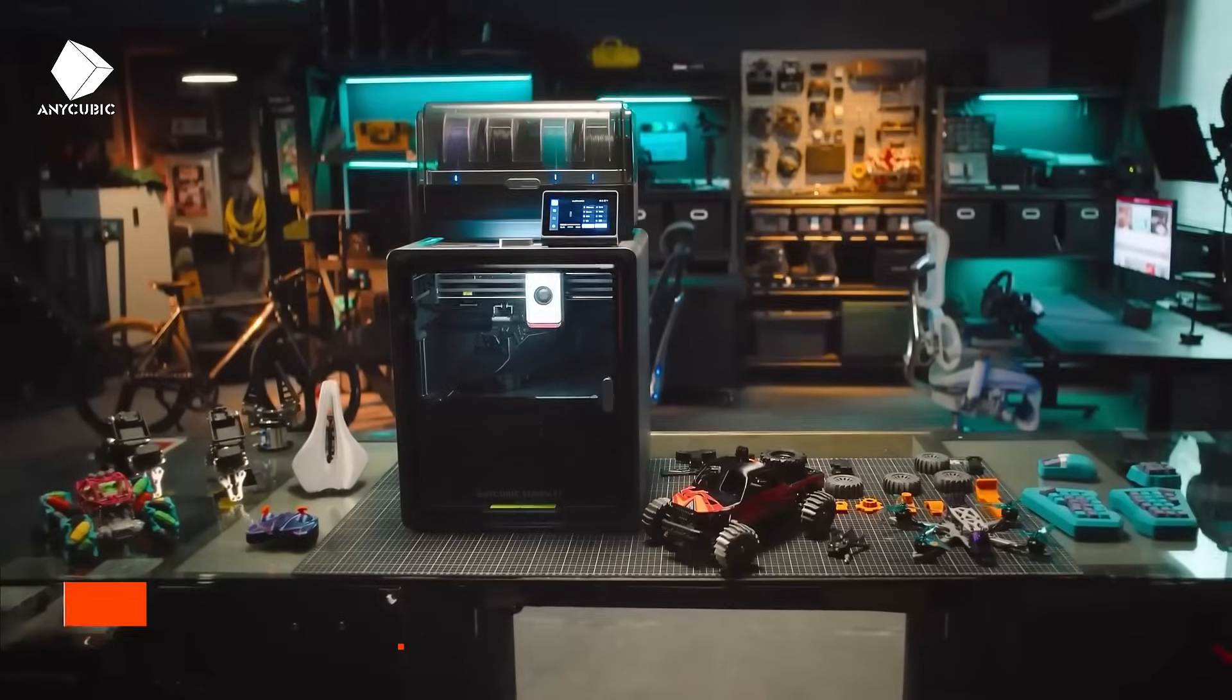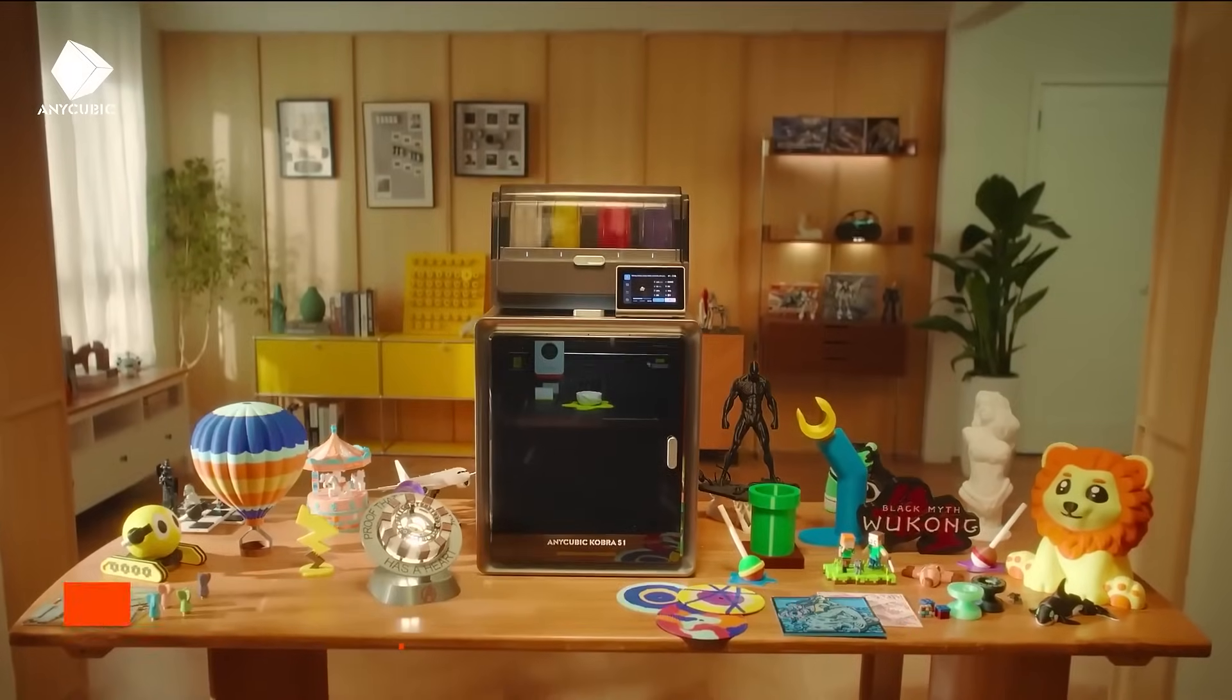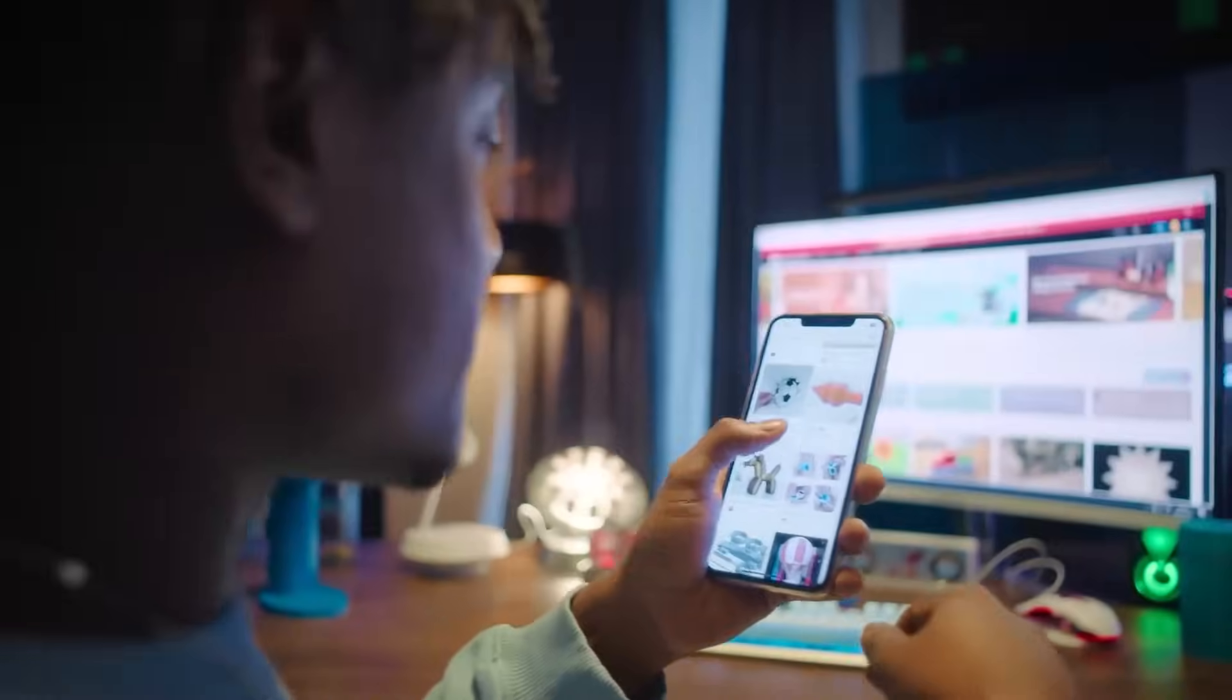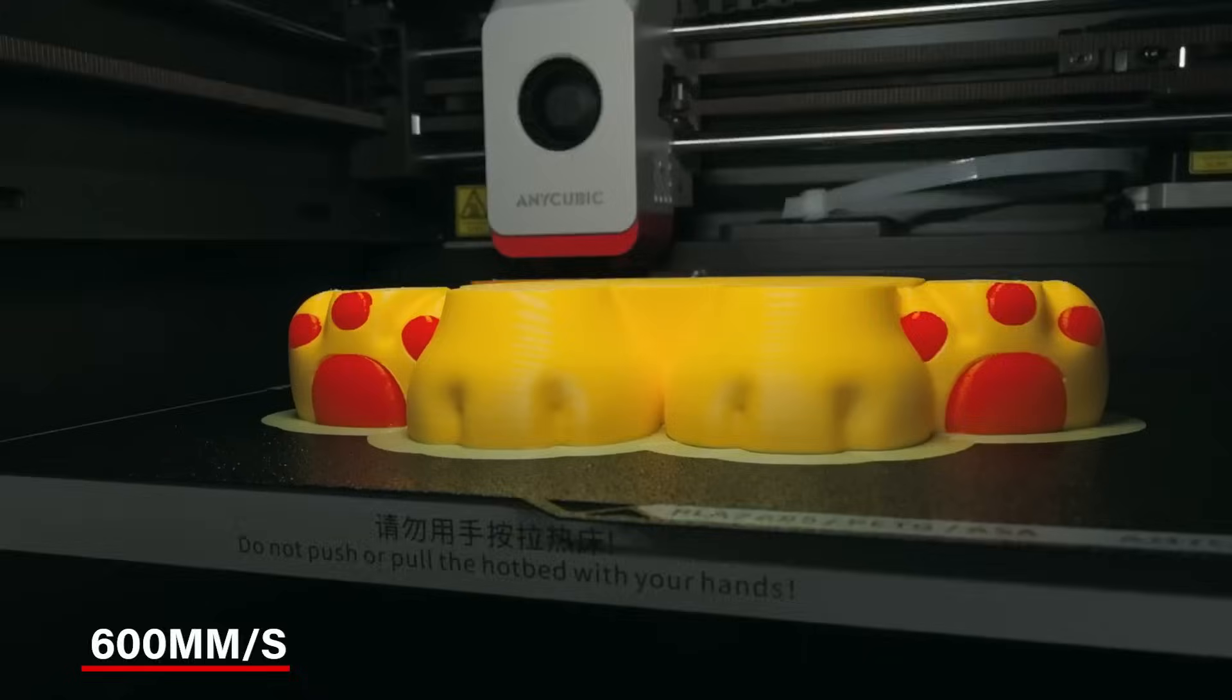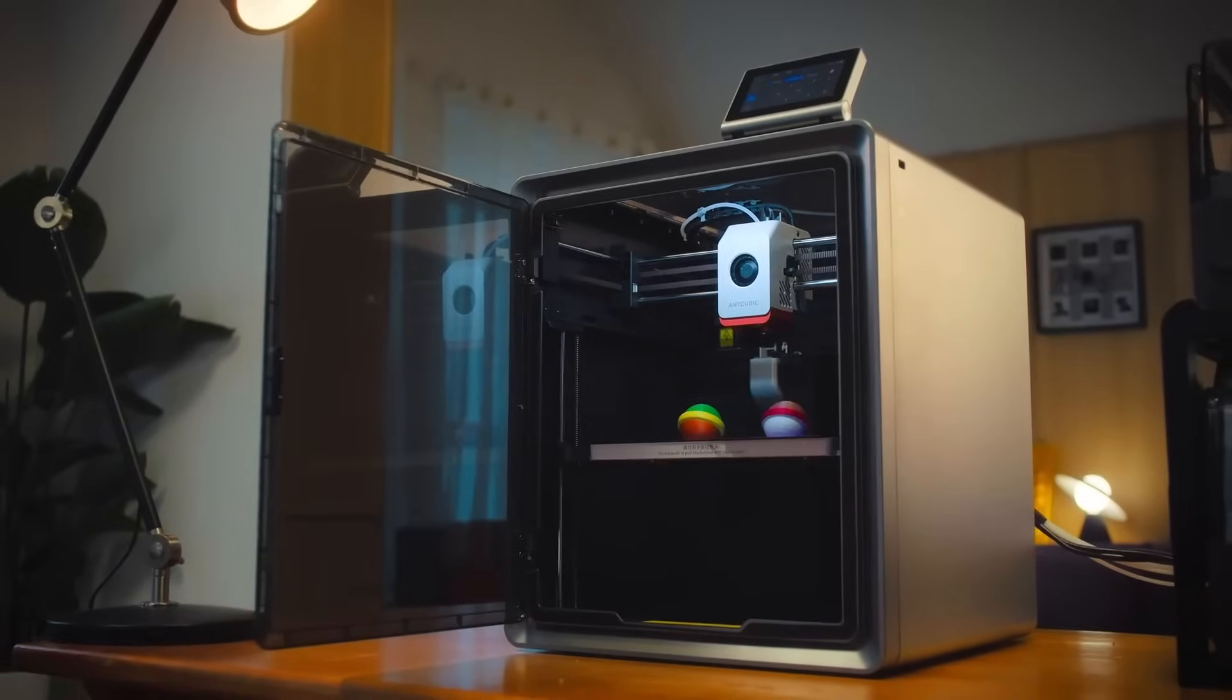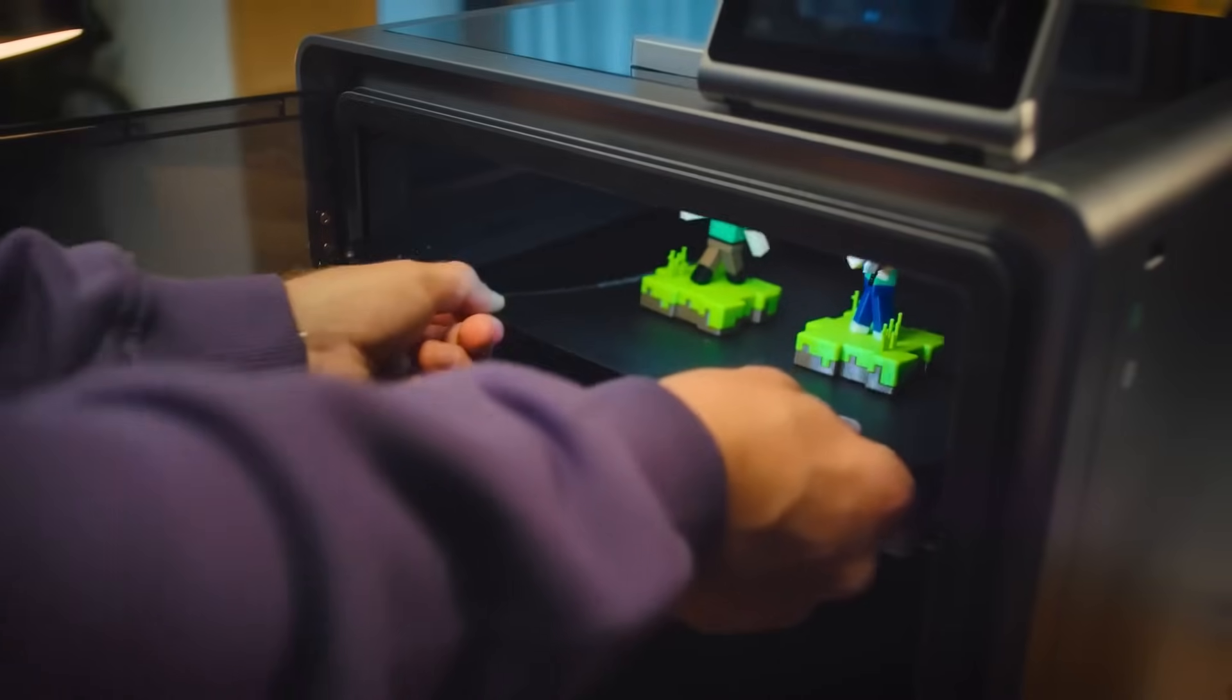On number three, we have the Anycubic Cobra S1 Combo. This is great for anyone who wants fast, colorful 3D prints without much hassle. This printer is very fast. It can print at speeds of up to 600mm per second, which means you can finish your designs quickly. Its core XY build makes sure everything moves smoothly, so your prints come out neat and precise.